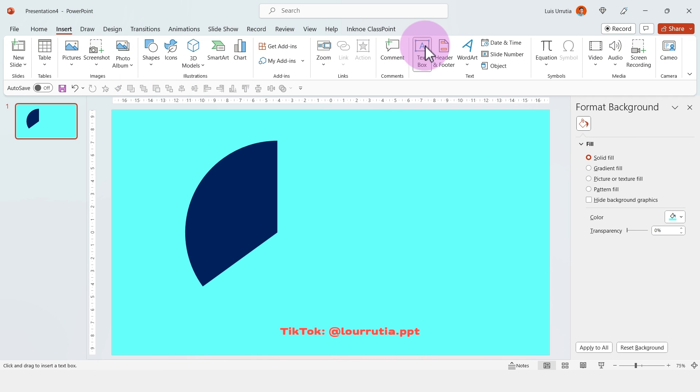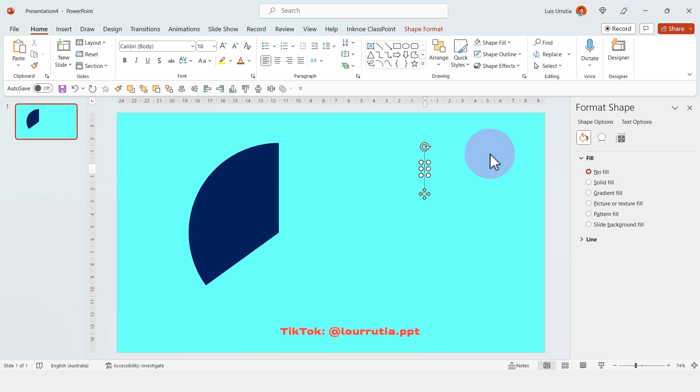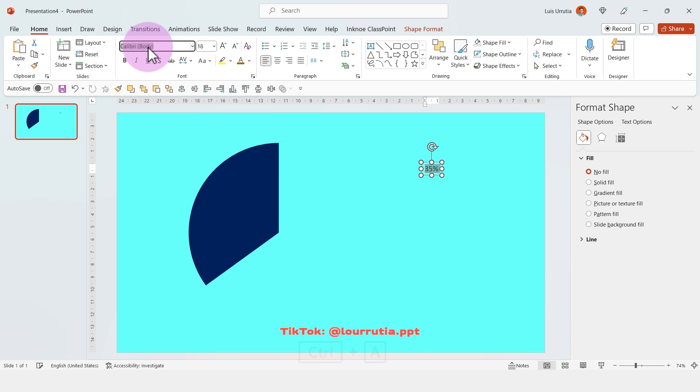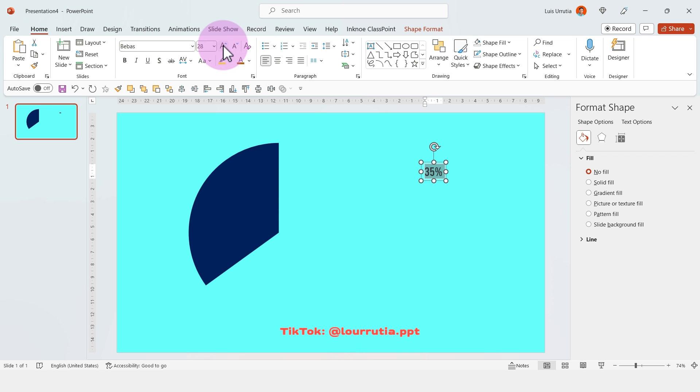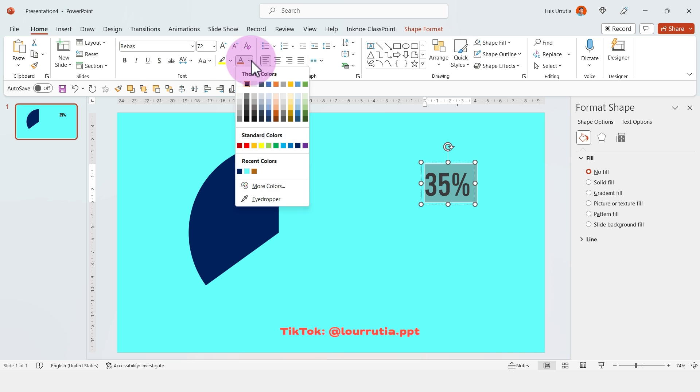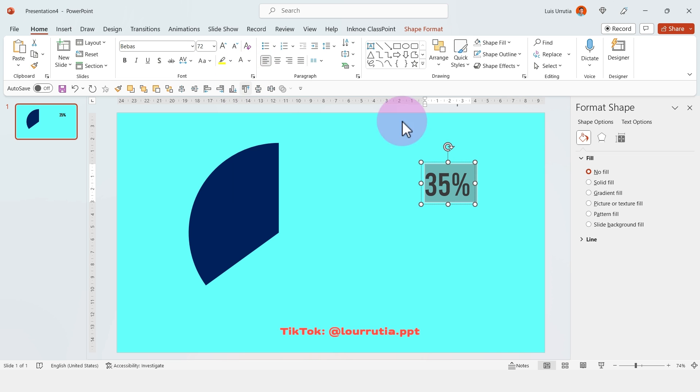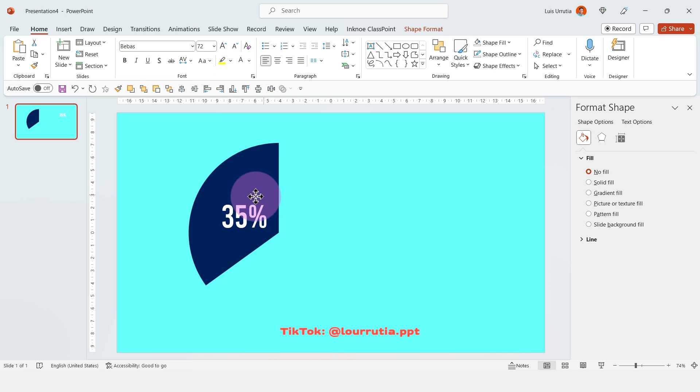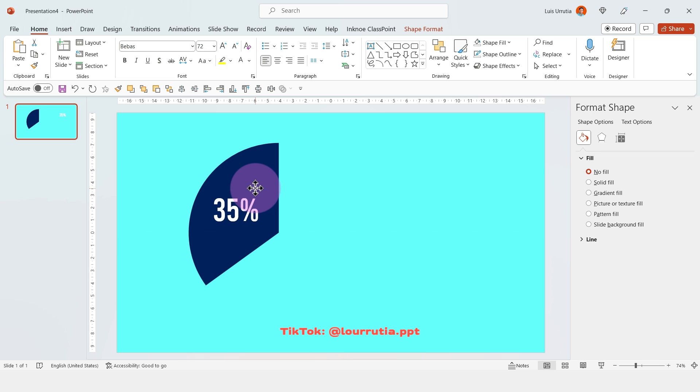Then I'm gonna start inserting my text. For this one I'm gonna write the number and use the font Vivas. I'm gonna increase the size with this button here and then change the color to white and put it on top of my pie slice.